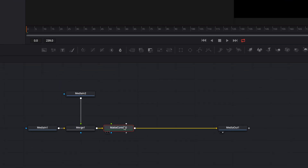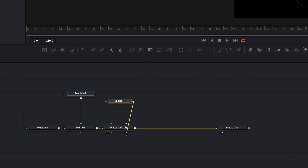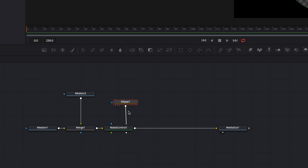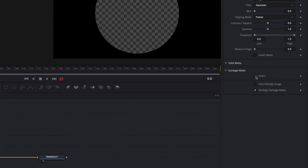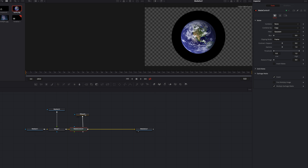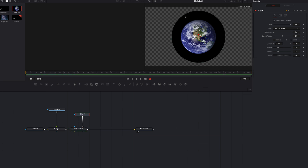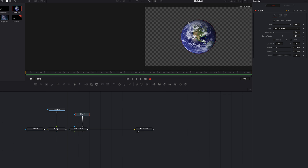Now we add a new matte control node and we create an ellipse node. We connect the ellipse node with the garbage matte input. What we need to do next is to invert the garbage matte. Now we decrease the size of the ellipse and create a soft edge.